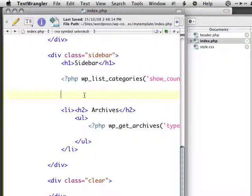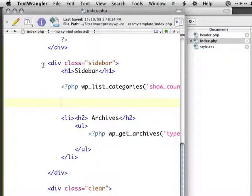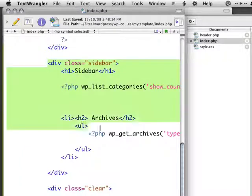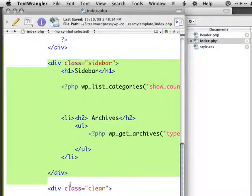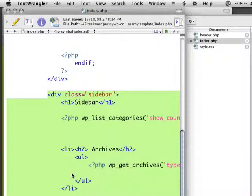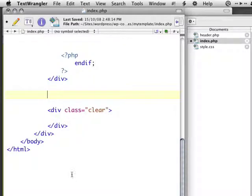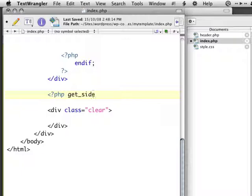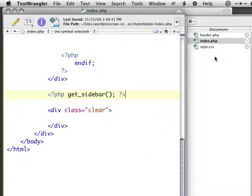The next thing I want to do is pull out this sidebar. So, to do that, again, I'm just going to hit Cut, and I'm going to open another PHP tag, and I'm going to say get_sidebar. And I'm going to close my PHP tag and hit Save.